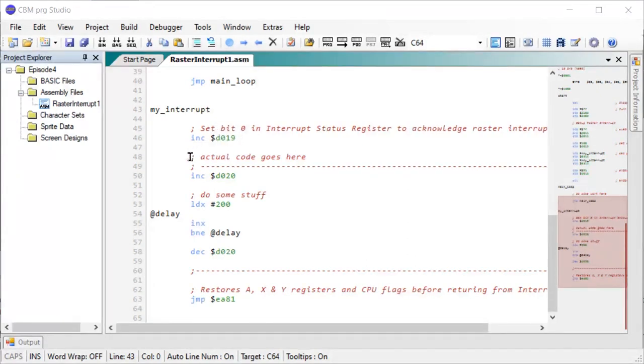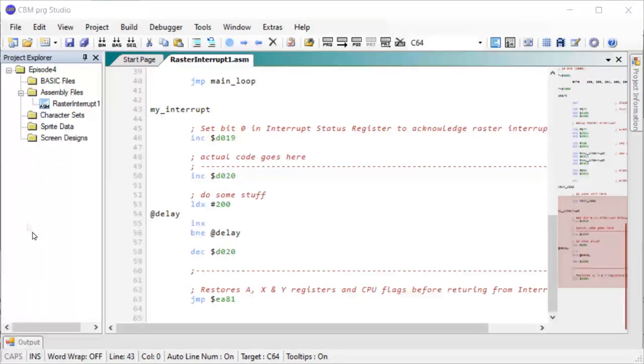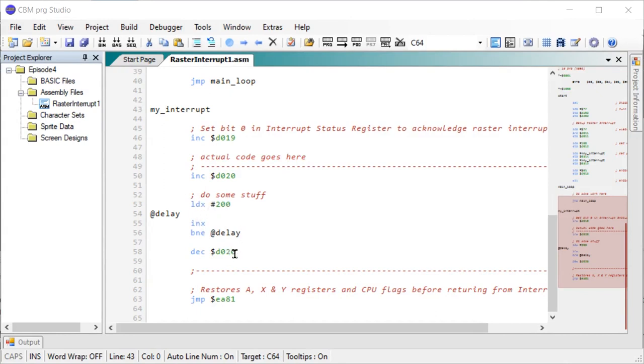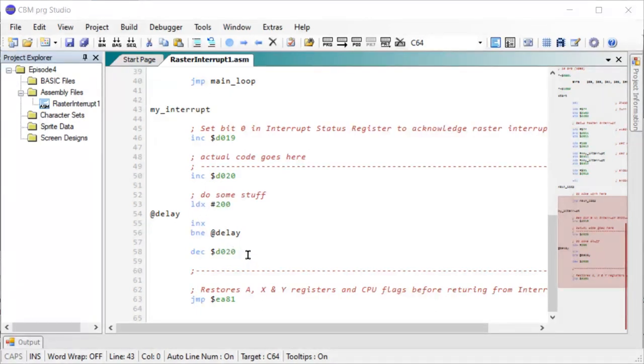Then we have our actual interrupt code. So I just put something in here. We increase the value of our border color, and then we have a small delay here, and then we restore the border color to normal.